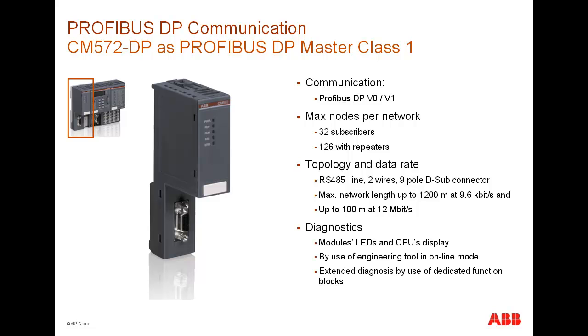Profibus diagnostic messages generated by the DP master could be seen from the CPU diagnostic screen or using Control Builder Plus. In addition, the Profibus function blocks could also be monitored for error analysis.